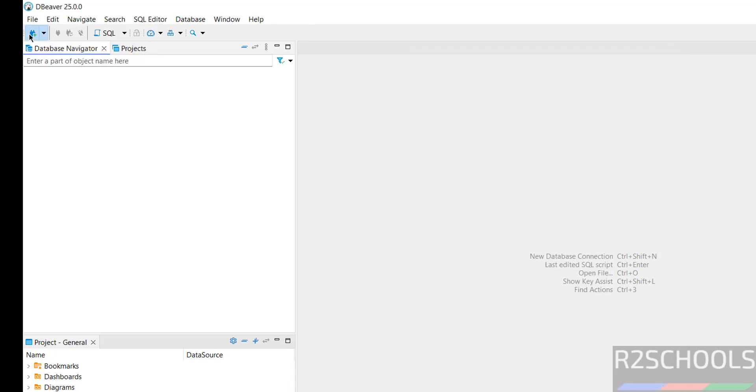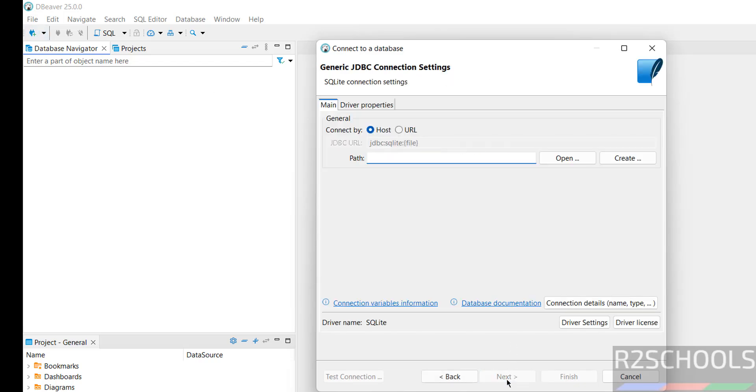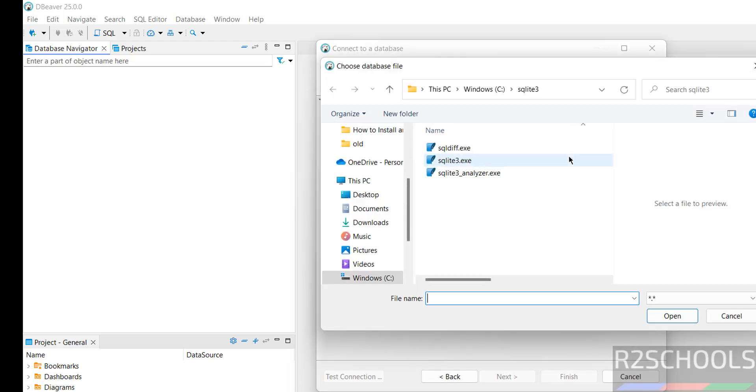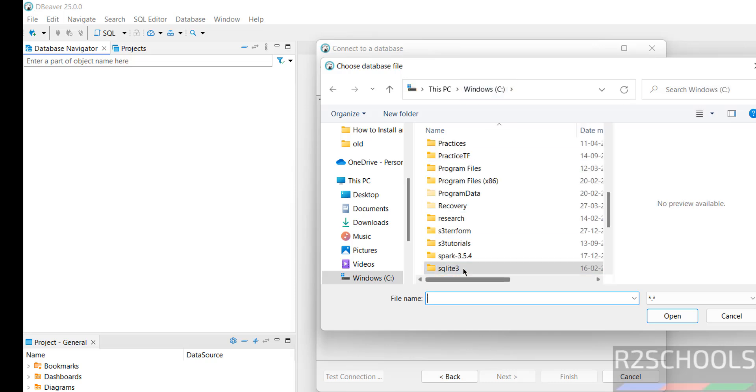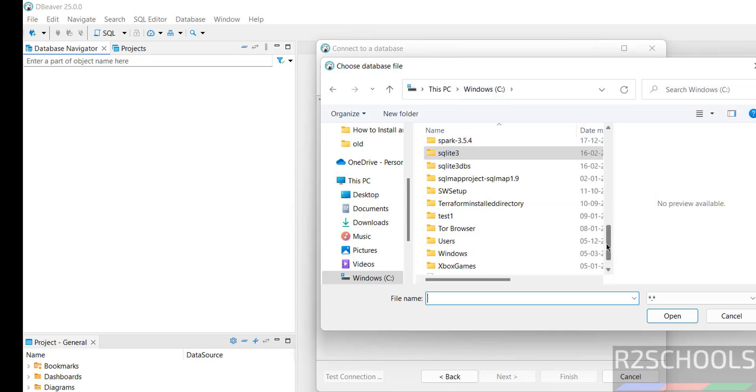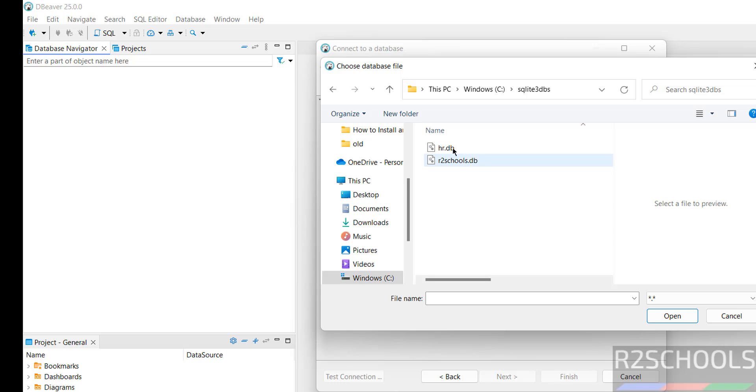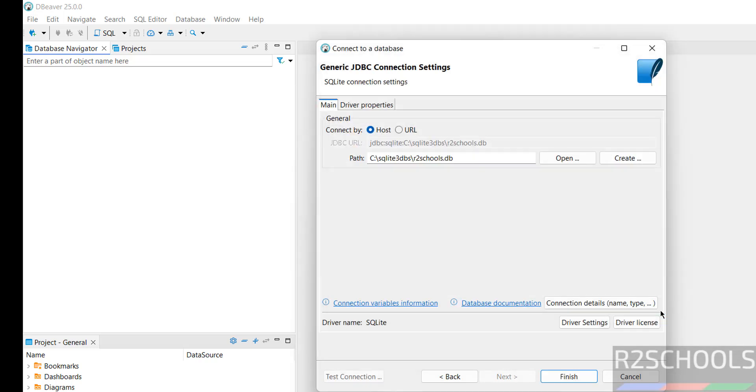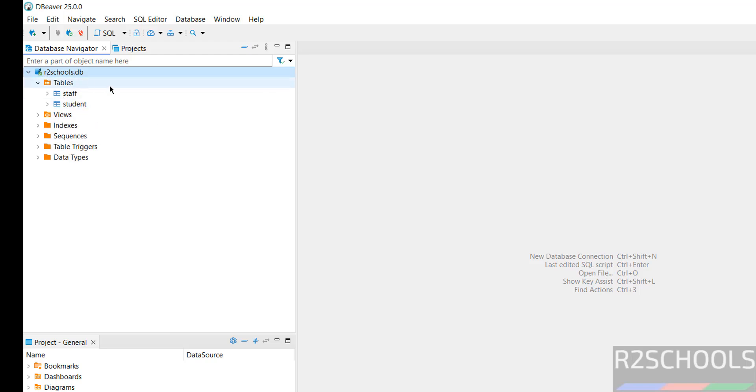In the same way, if you want to connect SQLite, click on this one, select SQLite, click on Next. Then select the path. I have this database, so select it. Click on Open, click on Finish. Now expand it, expand tables. I have these tables.